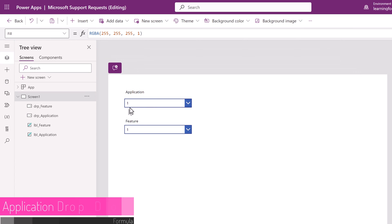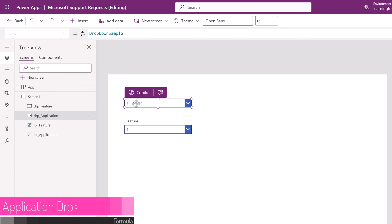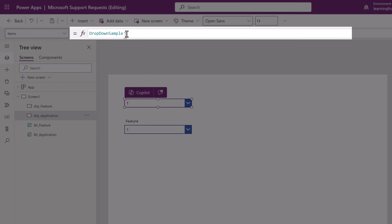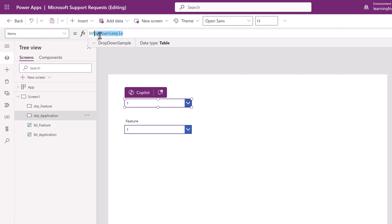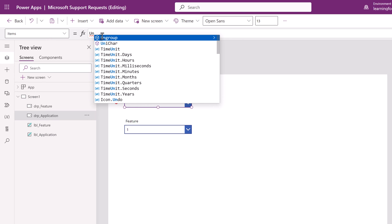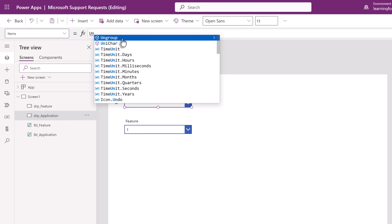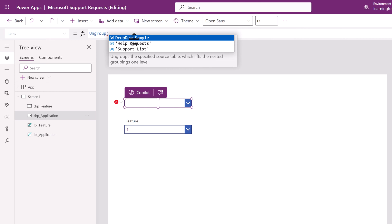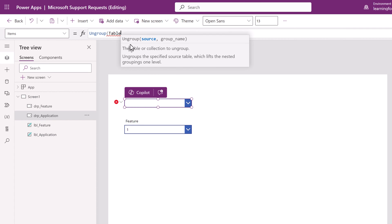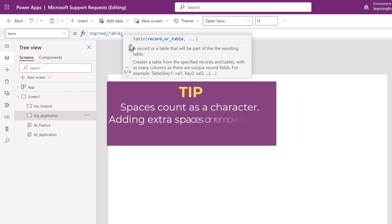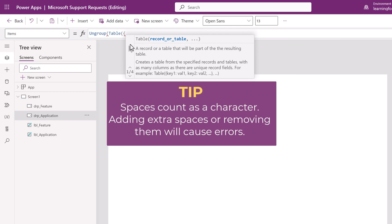So now I'm going to go back to the canvas and I'm going to click on the application drop-down. In the function bar we're going to replace the drop-down sample with the actual formula that we need. We're going to start with ungroup and notice that as I'm typing Power Apps is trying to give me suggestions of particular elements that I can use. I find this helpful because it reduces the chance that I might accidentally format something incorrectly. Next I'm going to open parentheses and then type table and then open another parentheses. Now before we move on with the rest of the formula I want to point out that it is important to pay attention to the spaces. Power Apps will read a space as a character. If you put in extra spaces an error will occur.